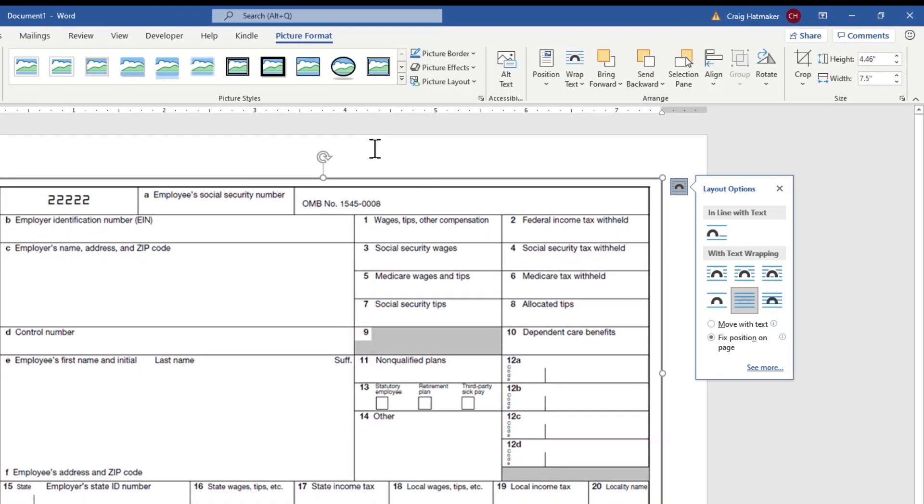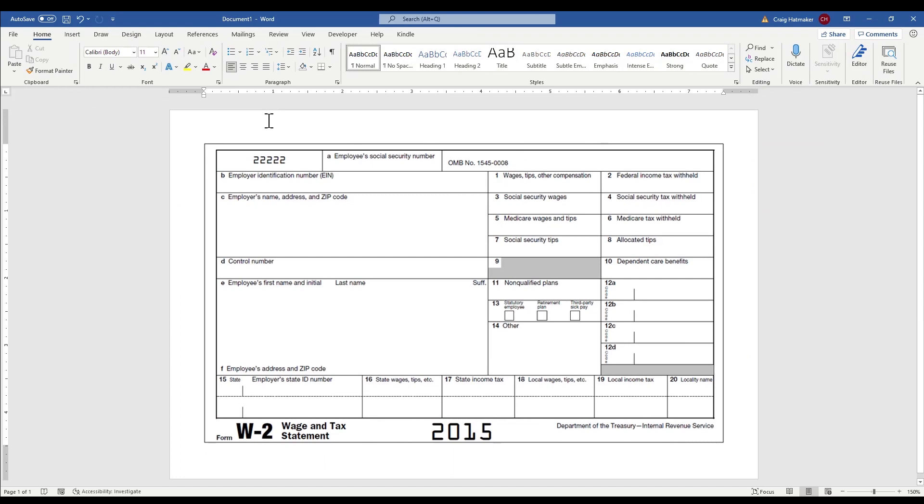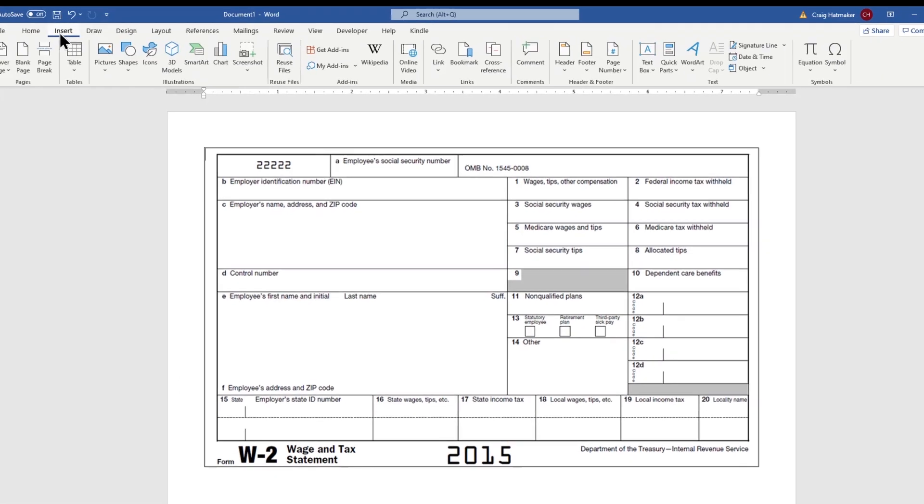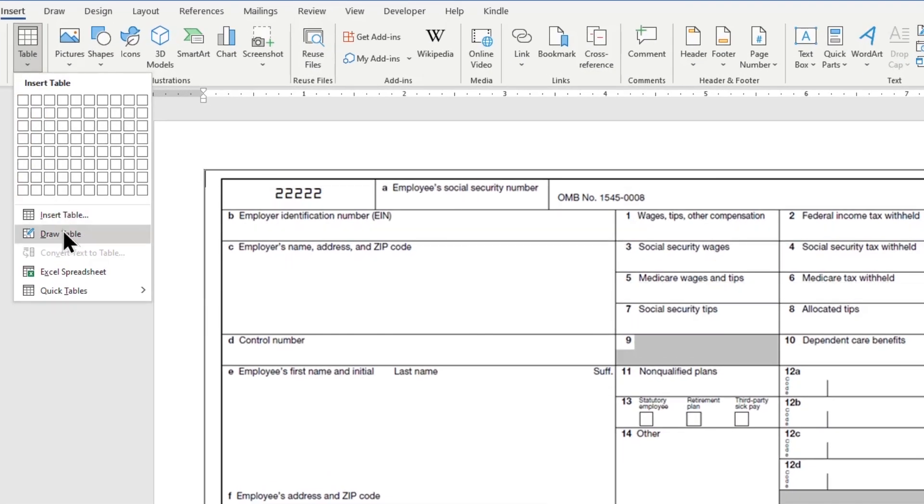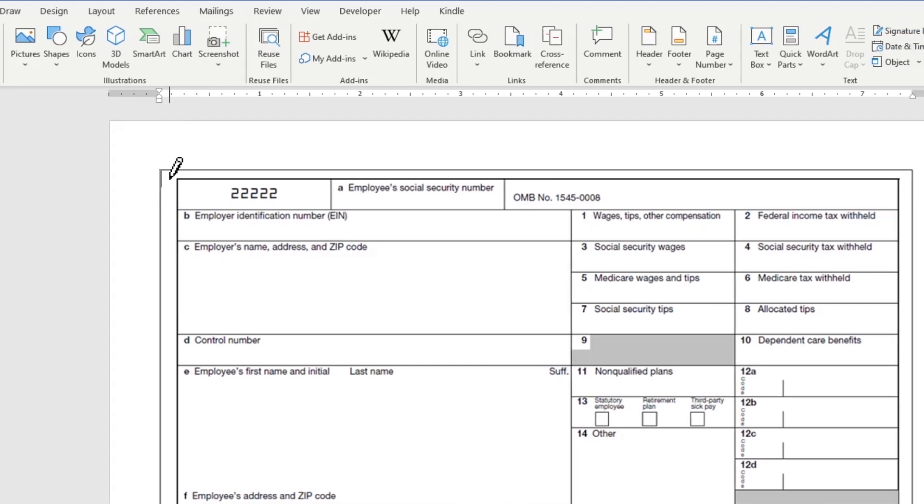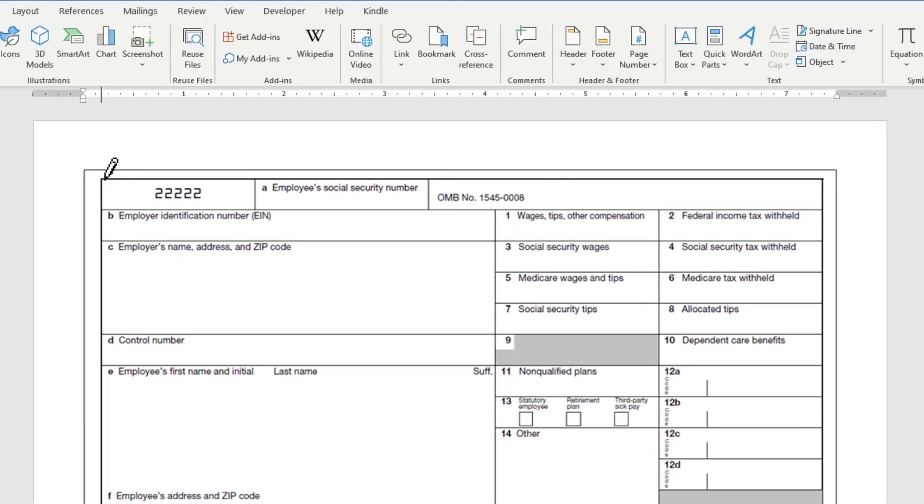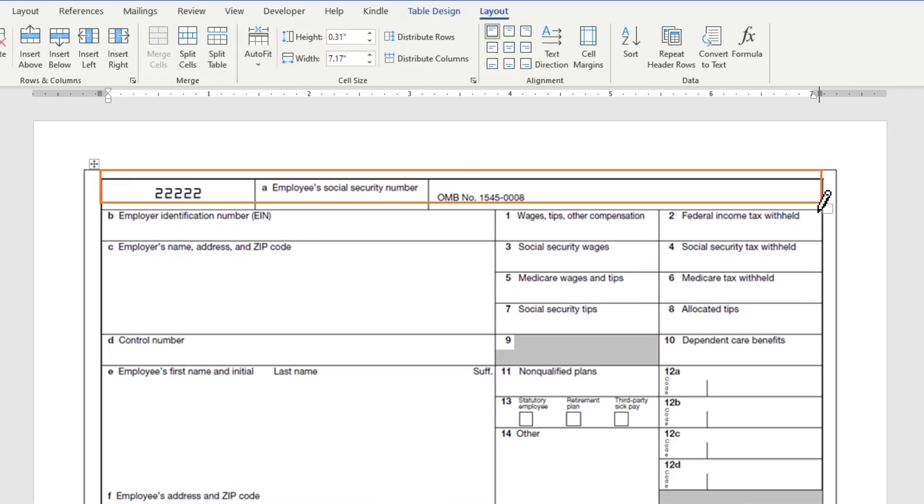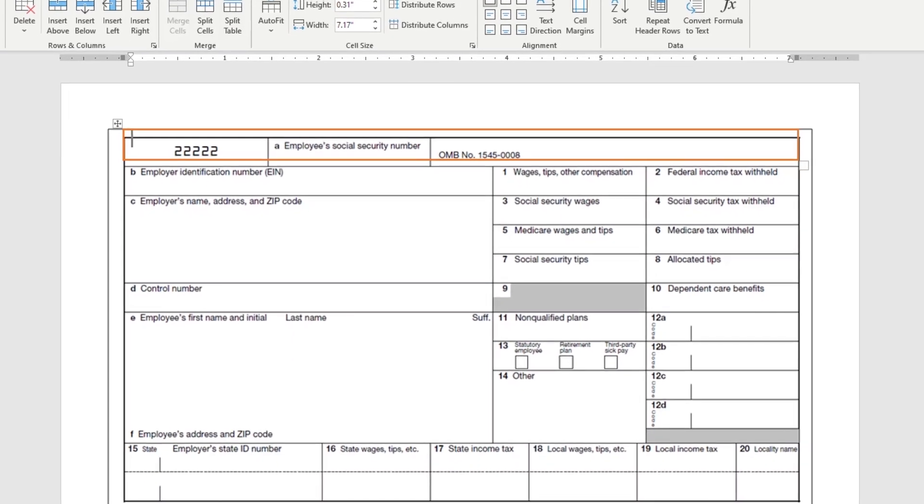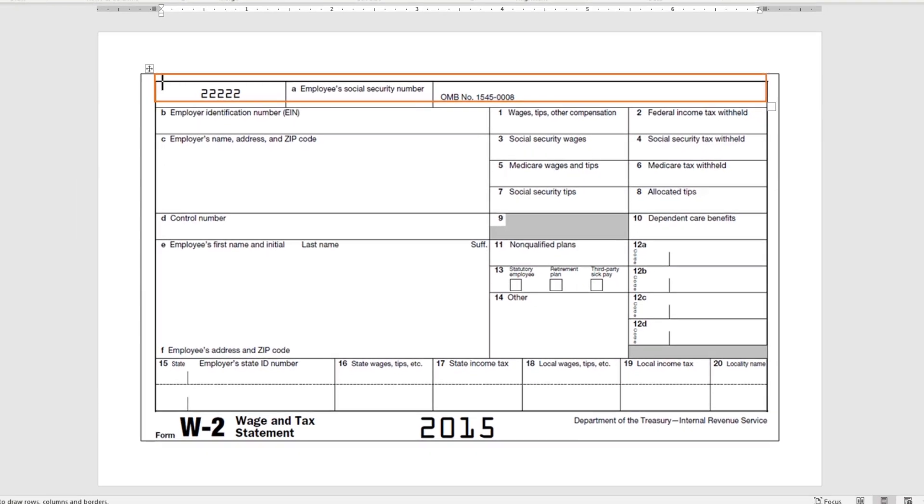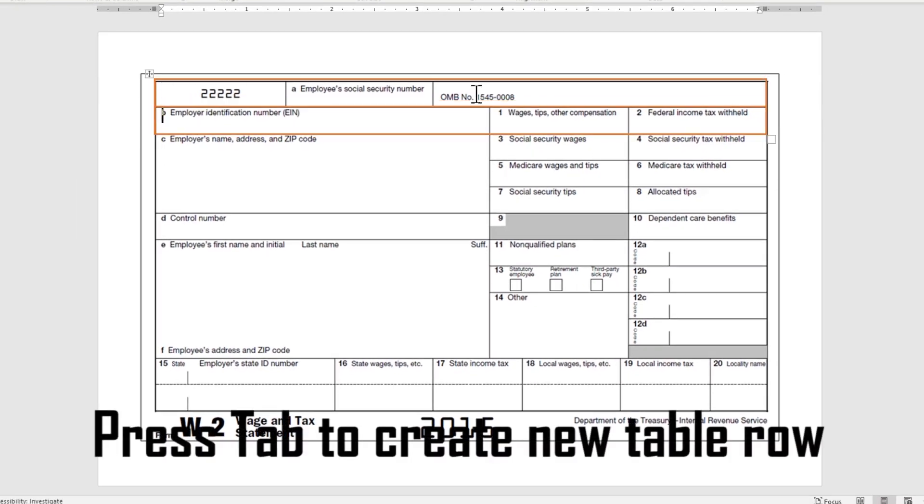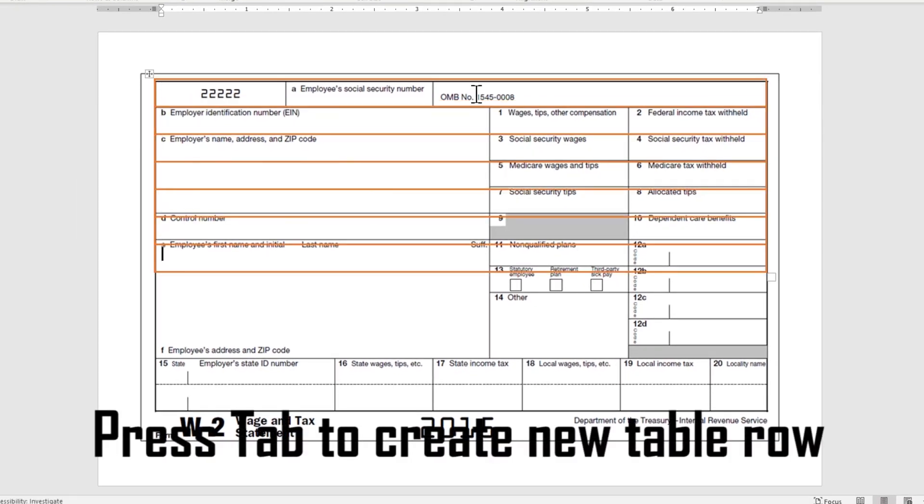The next step is to create a framework for our data using a table. The Draw a Table option is perfect for this. Draw one row, then use the Tab key to add more rows.